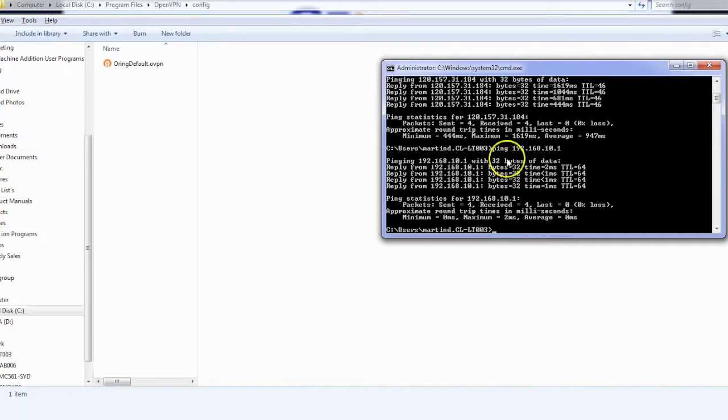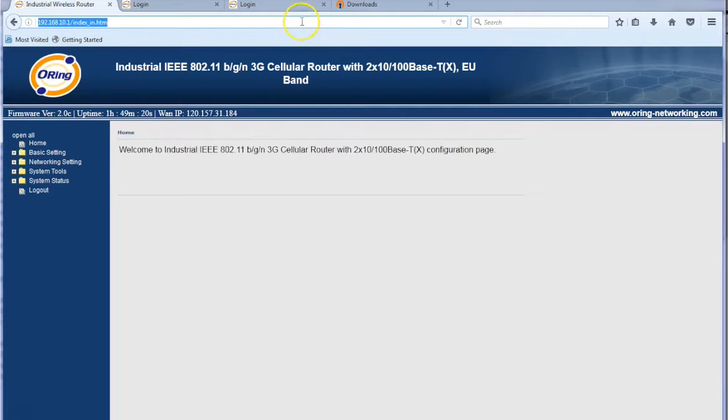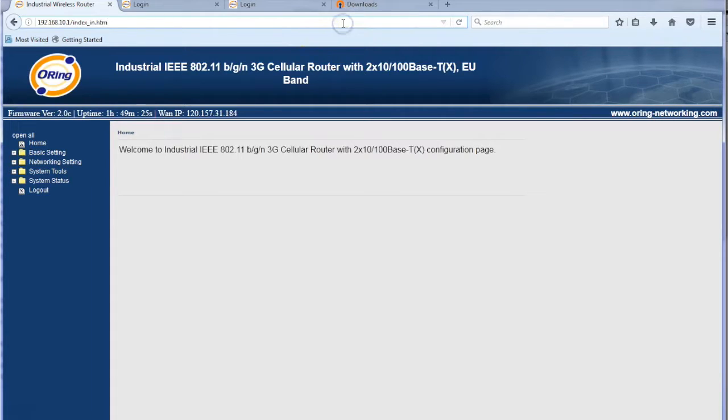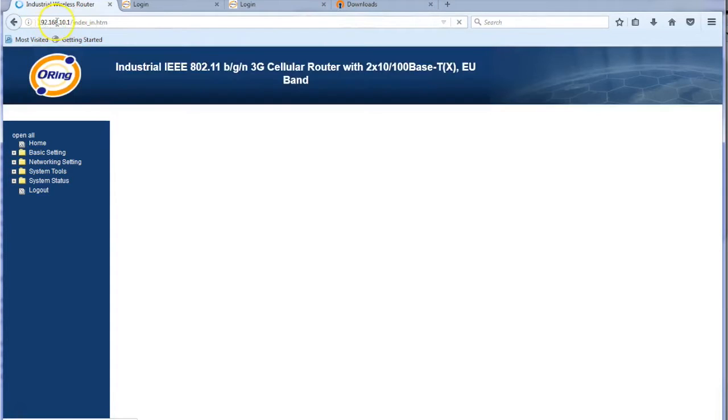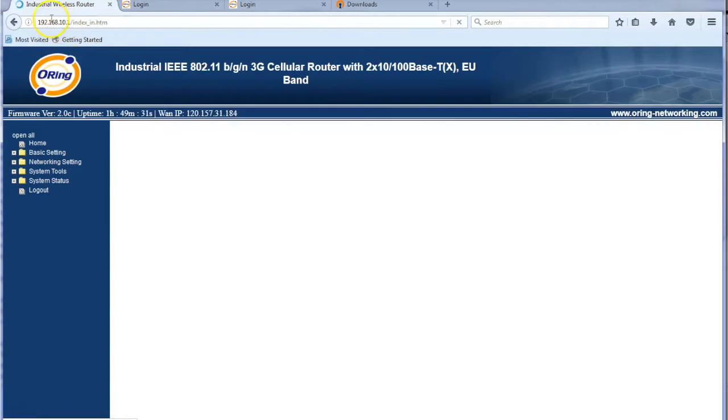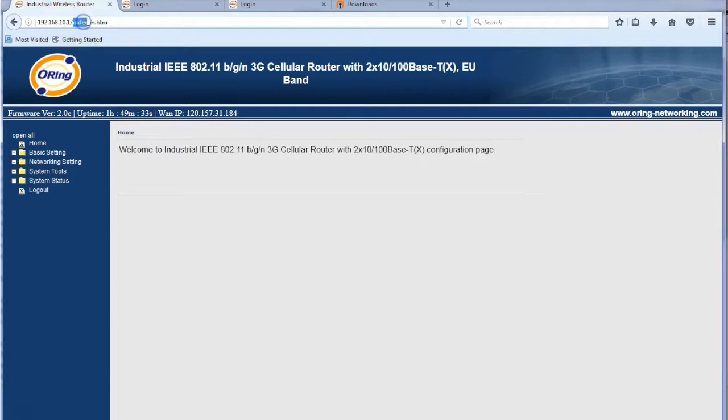Again let's just test it using the web page. So there we go. This is from before. Let's see if we can get in. Yep. Look at that. So 192.168.10.1. Obviously that's the local LAN address of the modem. We're in through the OpenVPN connection straight into that local side.